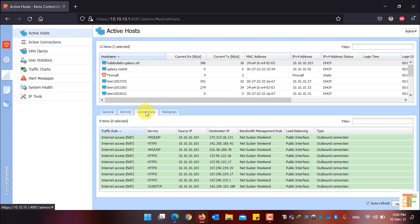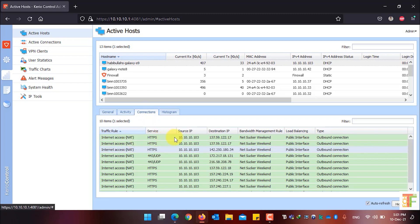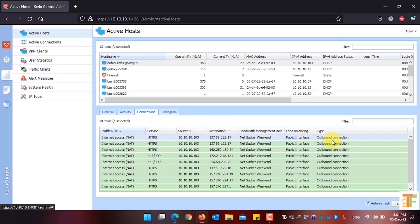Click on the Connections tab to see the user's connections. You can see the user is using the traffic rule NAT. The source IP address is 10.10.10.103 and the destination IP address is shown. The bandwidth management rule is being applied, and load balancing is going through the public interface. The type of traffic is outbound connection. If the user is using local internet or local sources, the connection type will be shown as inbound connection or local traffic.